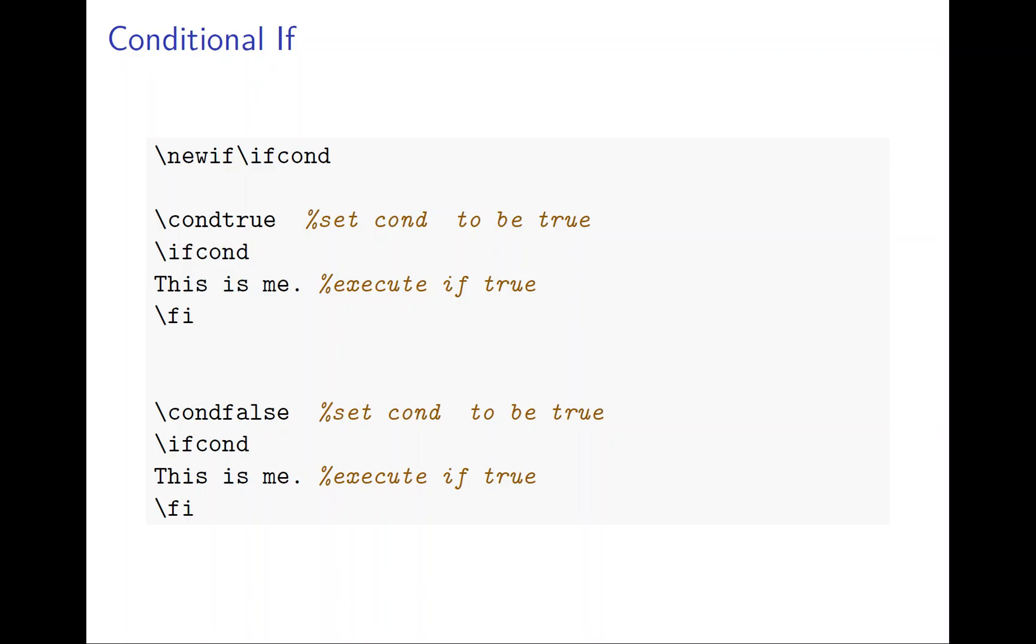So how to define an if condition? We have to say slash if, and you say if condition. And when we say condition true, we set it to true. Then this if, con, and fi, that will be this inside will execute. And if you say condition true, this will not be executed.